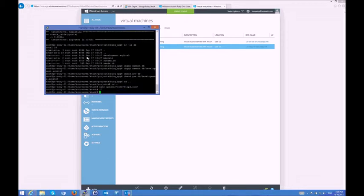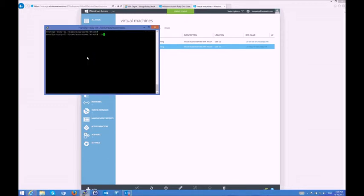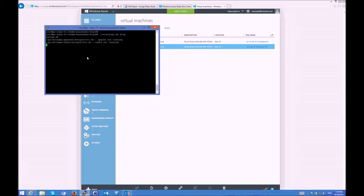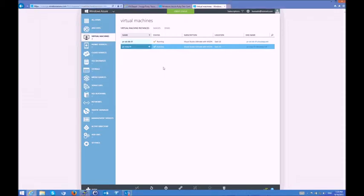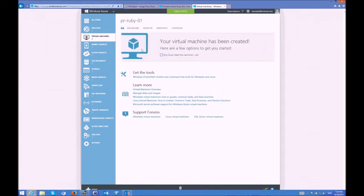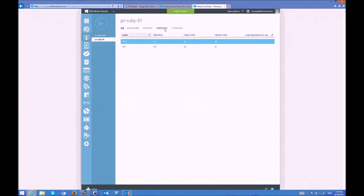Right now, I can use the control script that the BitNamiStack has in order to stop and make sure that everything is stopped, so Apache, Redis, and all the other components of the stack are stopped, and then start the components. Meanwhile, I'll check here in the Azure portal that there is an endpoint for HTTP, which is TCP port 80, just to make sure that I can access the app after it boots. It is, in fact, created.